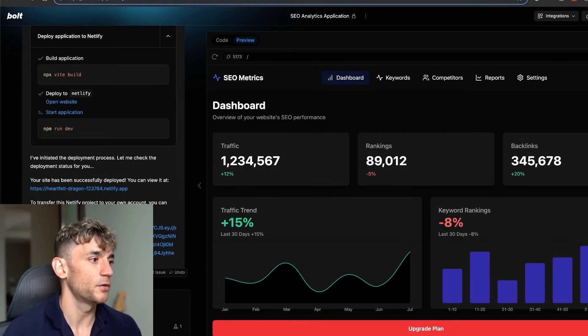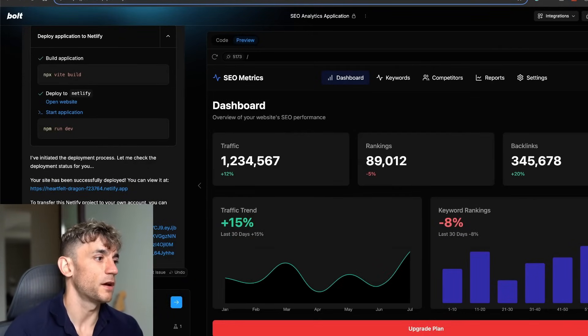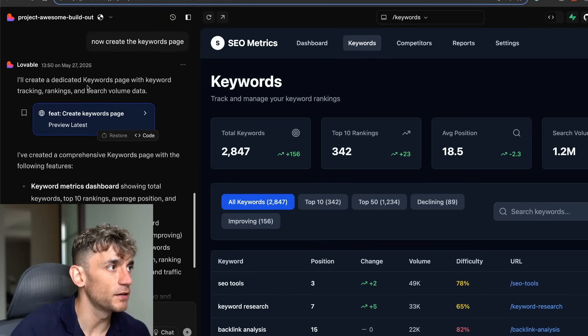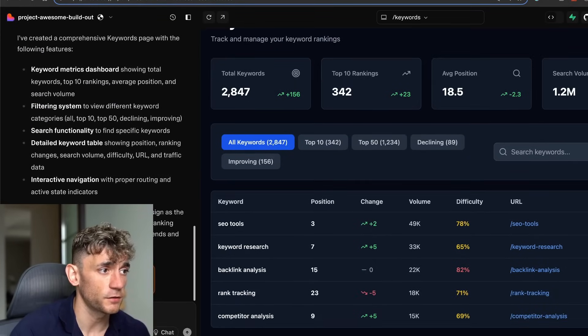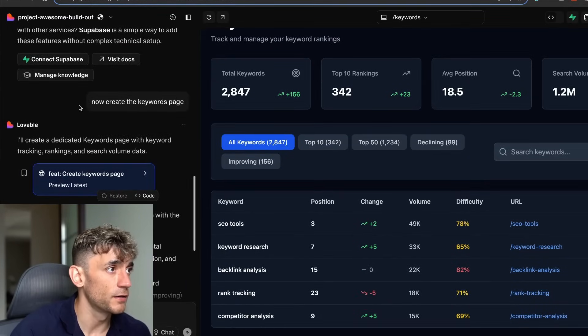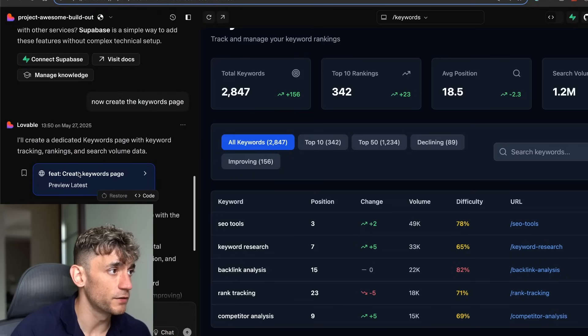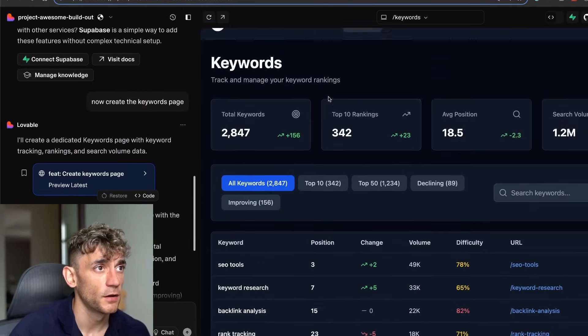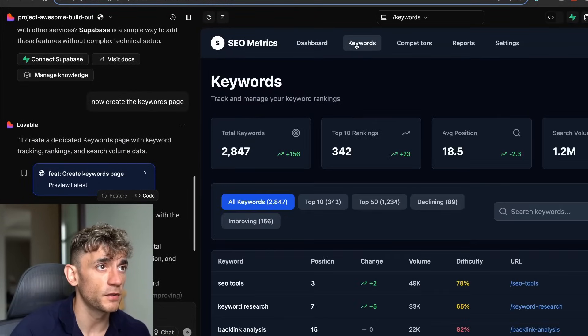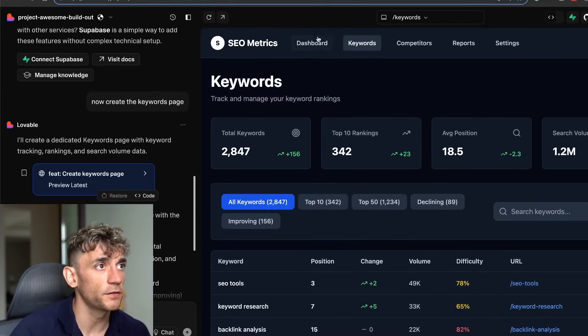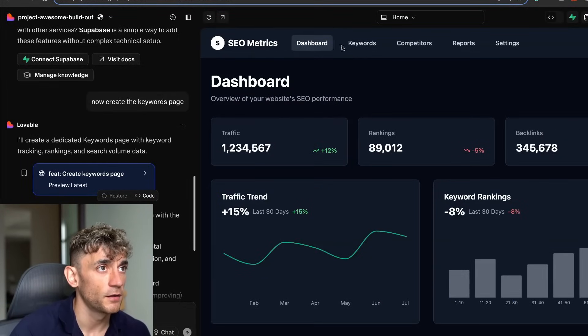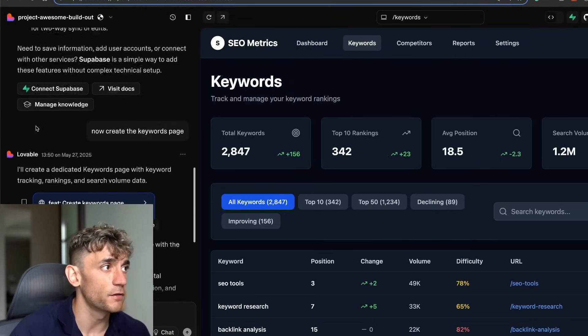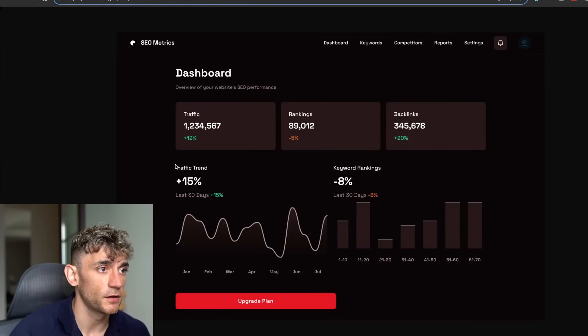Obviously you wouldn't deploy it until you've built out each page, but you can see how that works. If we say now okay, build out the rest of the pages, you can see the keywords page now for this SaaS tool. We said create the keywords page, it went off and did it. If we click between the dashboard and the keyword section here, it's built out the rest of the app based on the example that we gave it from Stitch earlier.